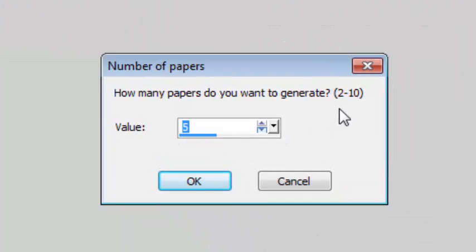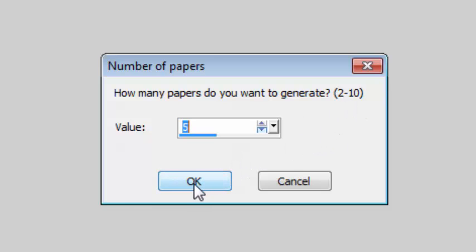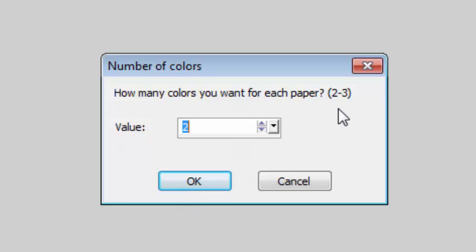I can choose to create up to 10 papers. I'll just pick 5 for this example and I can have starburst patterns with 2 or 3 colors at a time.